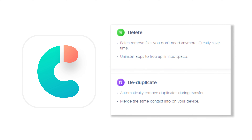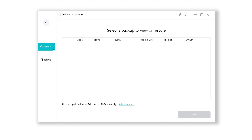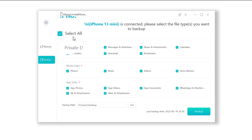Download the software via the link in the description below. Download and launch it. When it connects to your iPhone, click 'Backup & Restore', then click 'Backup'. You can choose to back up all the data or just select the part you want.